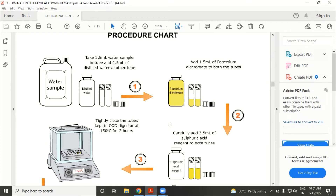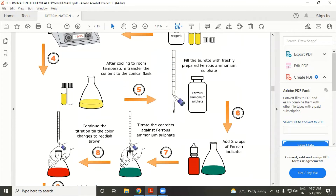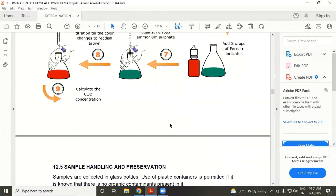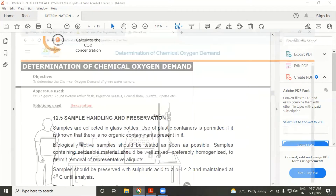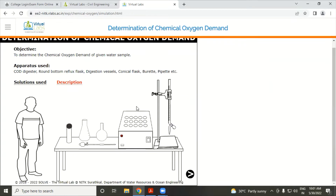This is the procedure. Our aim is to determine the chemical oxygen demand of a given water sample. The apparatus required includes a COD digester, digestion vessel, conical flask, burette, pipette, etc.